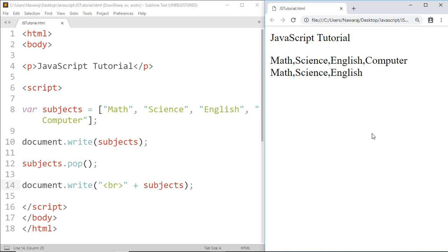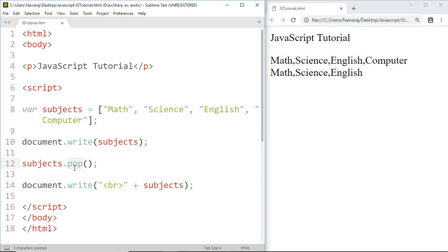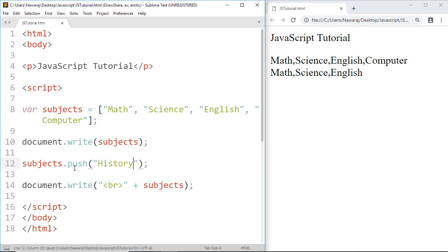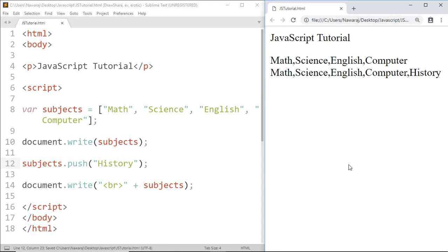The next method is the push method, which is opposite to the pop method. We know that pop removes the last element from an array, but push adds a new element to the array at the end. Just replace pop with push, then inside the parenthesis write the name of the element you want to add. I want to add history — save this. And here we can see history is added to the array.